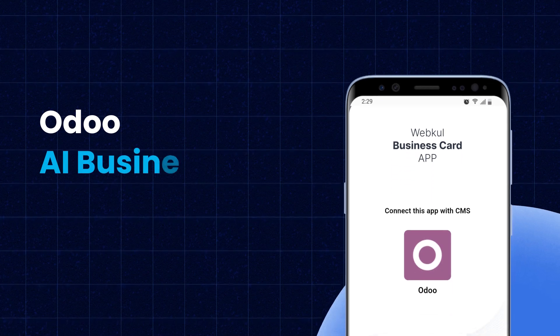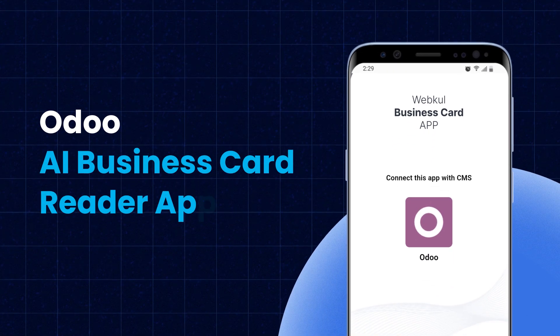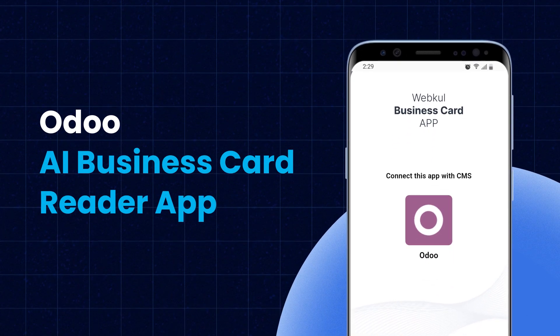Hi, I'm Nishtha and today I'm here to introduce a solution that will transform the way you manage your contacts, the Odoo AI Business Card Reader App.